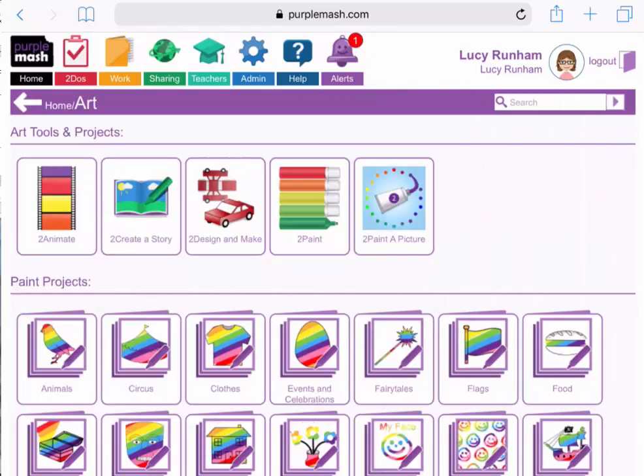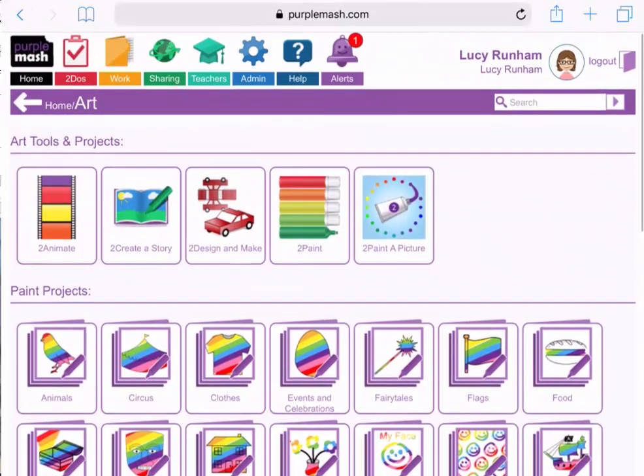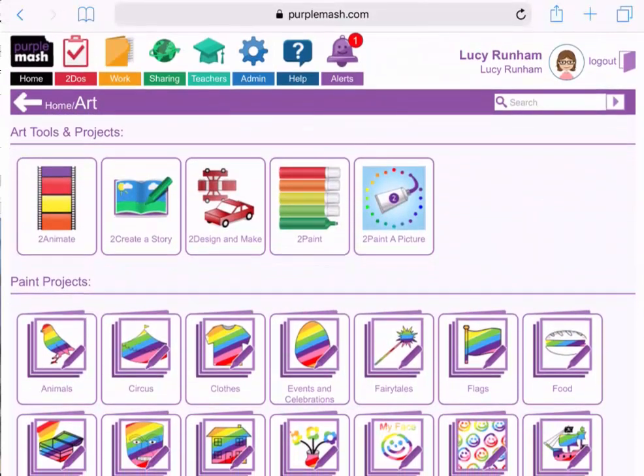I've tapped Art, and if I scroll down, I'll see lots of paint projects, as well as the art tools at the top. A lot of our tools incorporate the art and painting tools, and it's very easy for the children to use their fingers or their iPad pens to draw on the iPad.